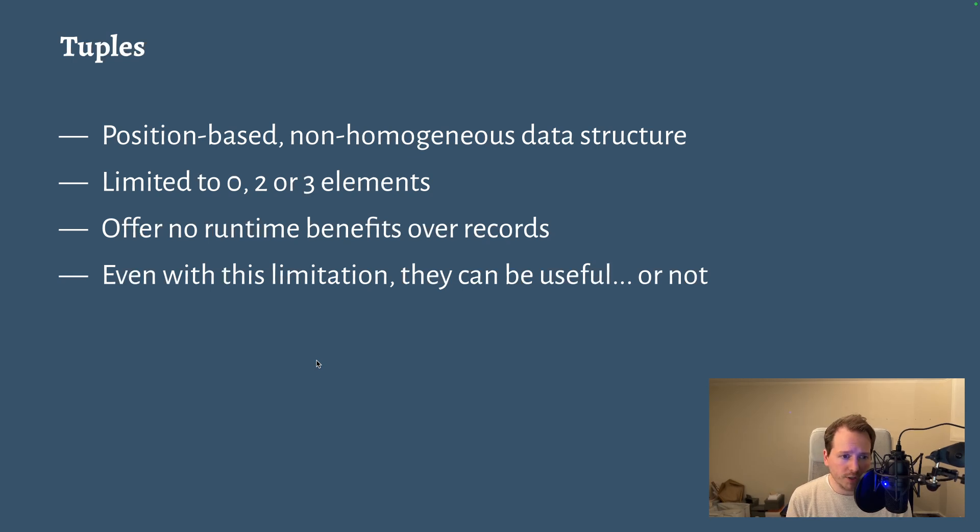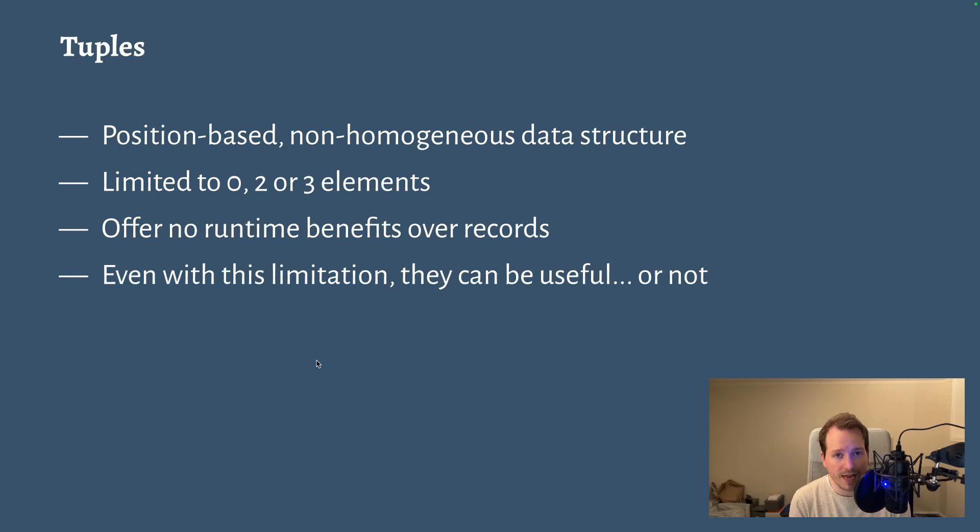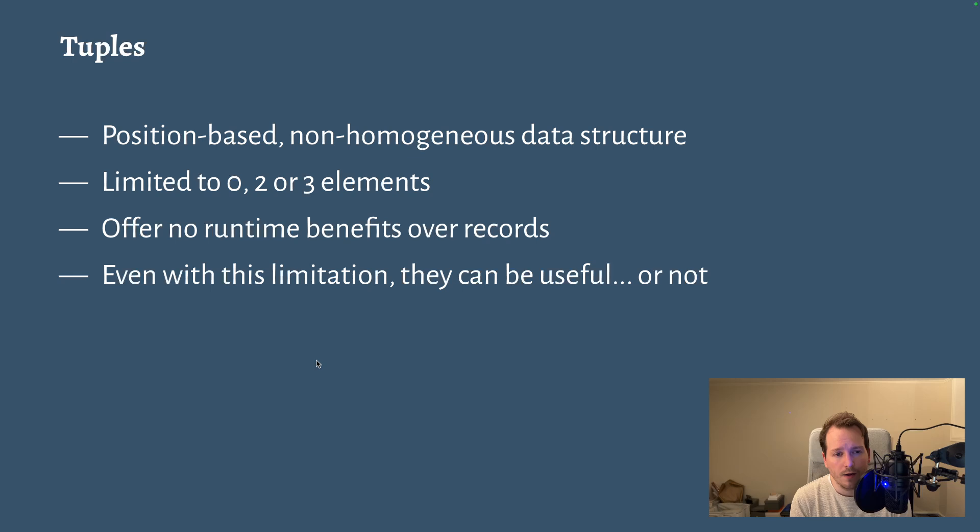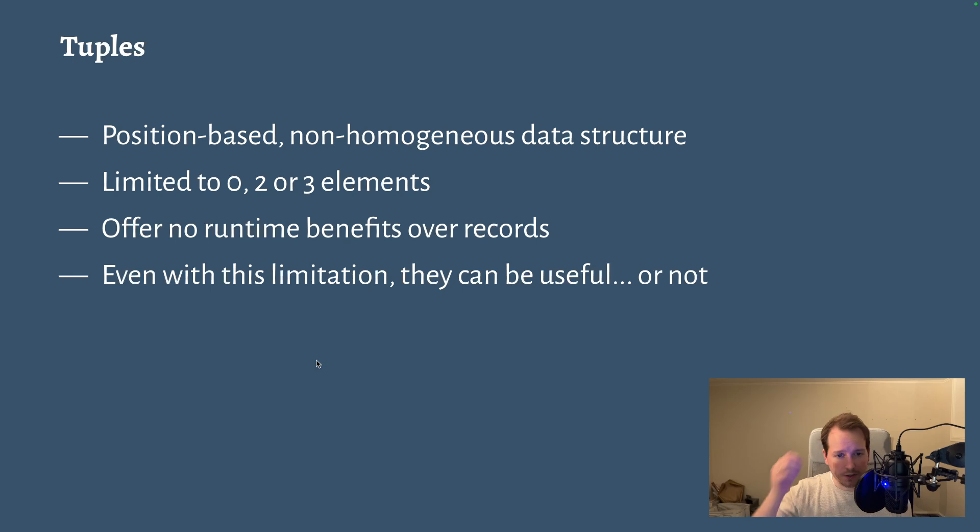Tuples are limited in size. They can either be empty, you can have an empty tuple, or you can have a two-tuple also known as a pair, or a three-tuple or a triplet. But you can't have tuples of four, five, six, or any larger number of elements.